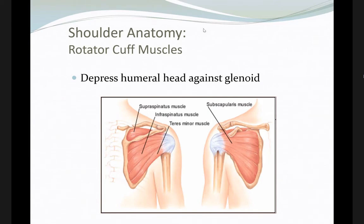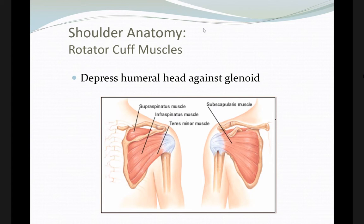The rotator cuff muscles are the main stabilizers — we call them dynamic stabilizers — unlike the ligaments, which are static stabilizers. Their function is to push the humeral head against the glenoid to provide stability while not preventing the wide range of motion of this very flexible joint.